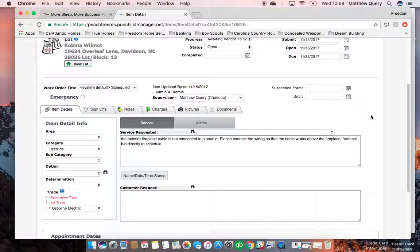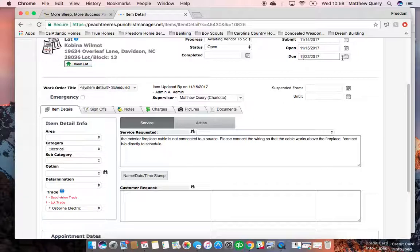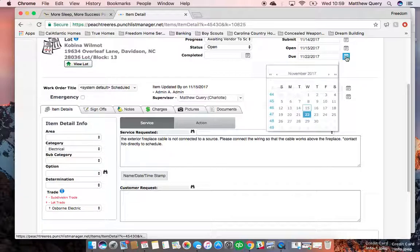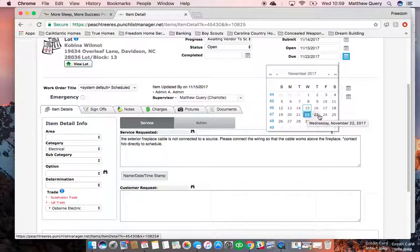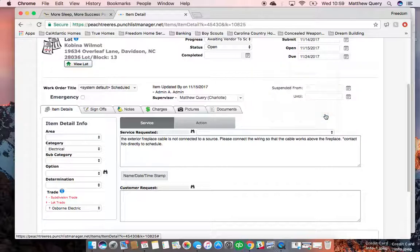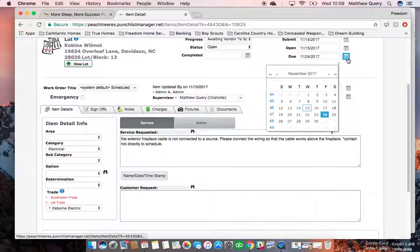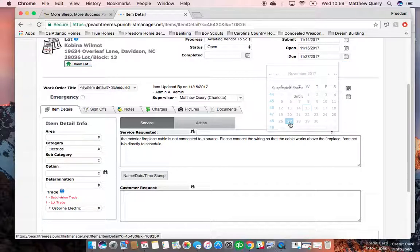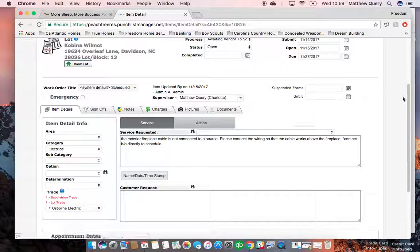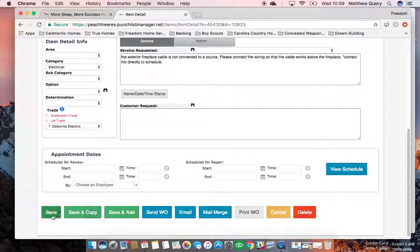After that, everything is in here that we need to have. Sometimes you may need to change the date to at least seven days out. Next week is Thanksgiving, so we'll give them a couple of extra days. I'm actually probably going to do the following Monday, and hit save again.